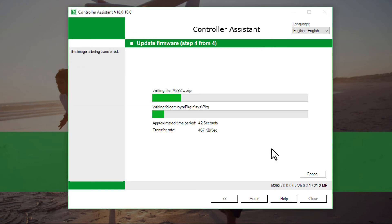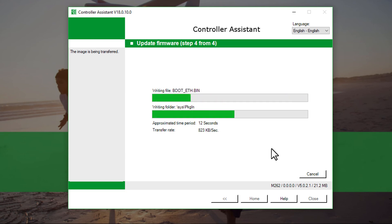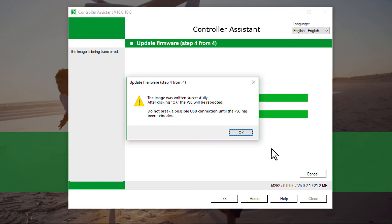The firmware version of your controller is being updated. Continue with OK.